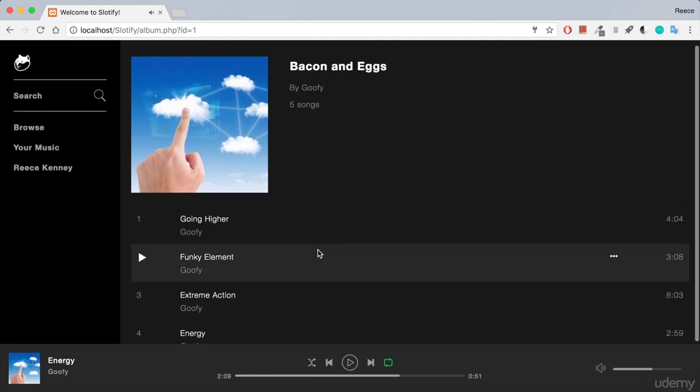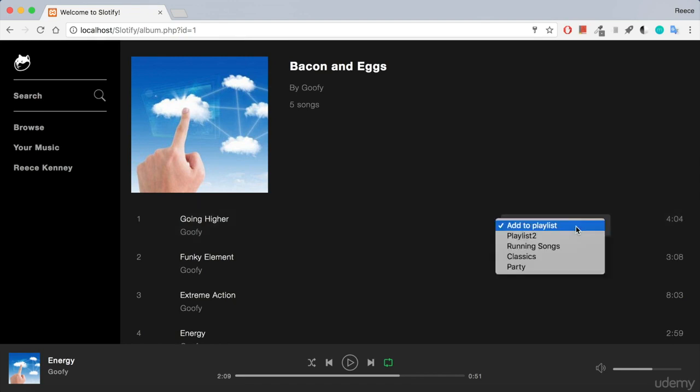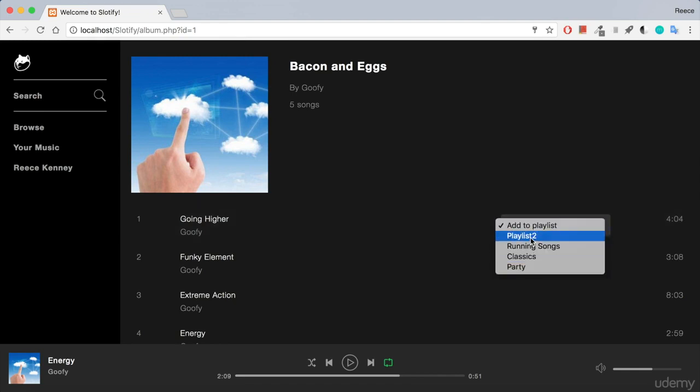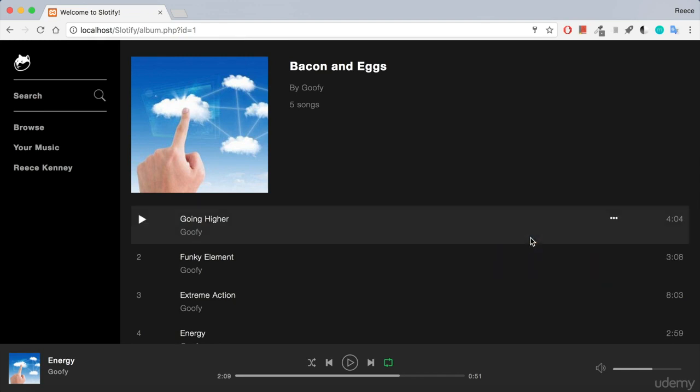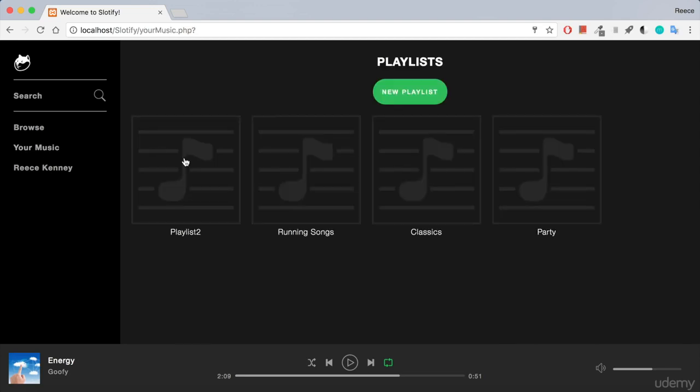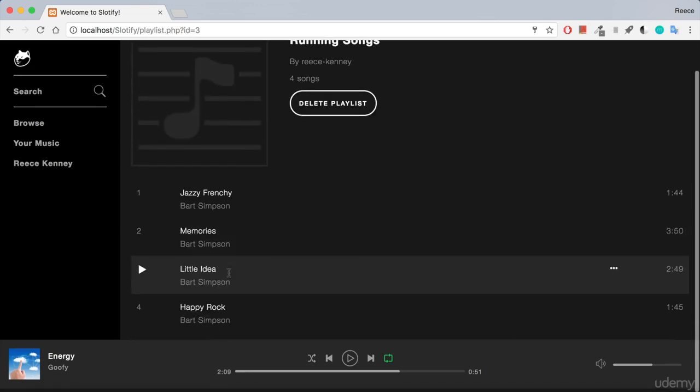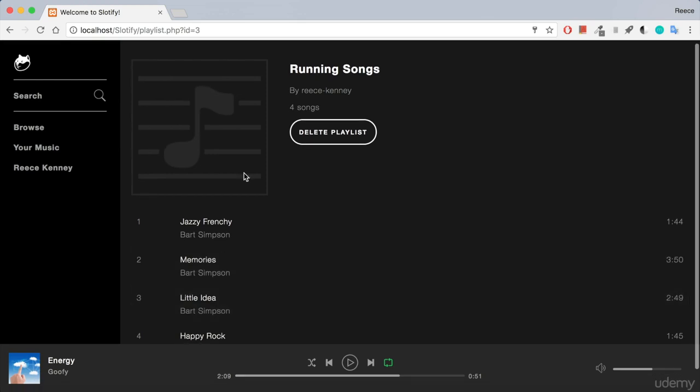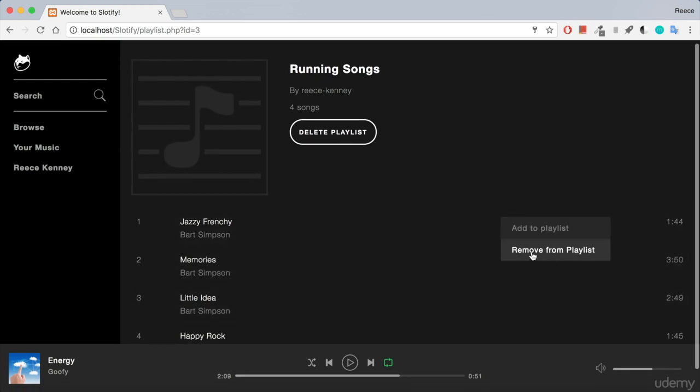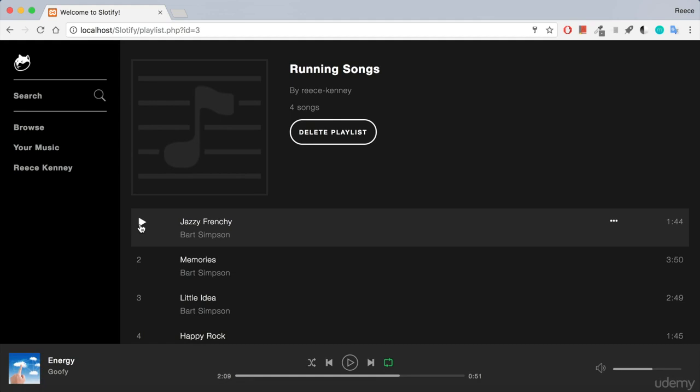We don't use any plugins or anything to do this, we just do it all on our own and this site has a bunch of other cool features too such as the ability to add songs to playlists. You can see I can add it to any of my playlists there and if I go to my music I can see a list of my playlists, I can click on those and I can see all my songs in that playlist. I can delete playlists, I can remove the songs from the playlists or of course play my music.